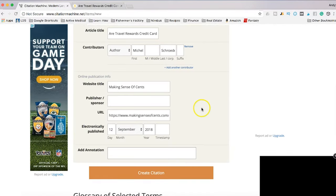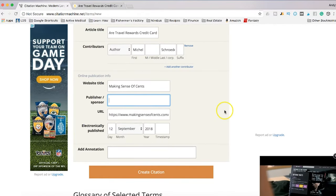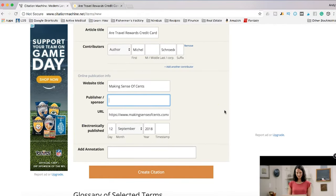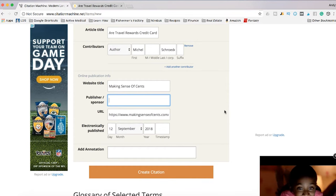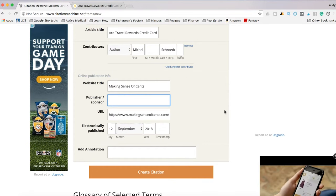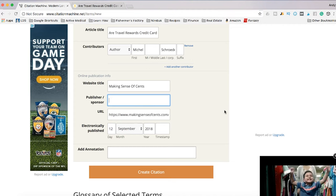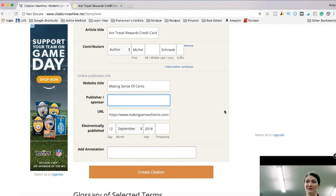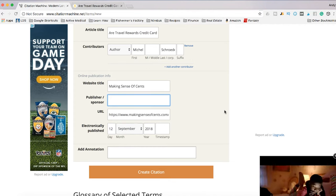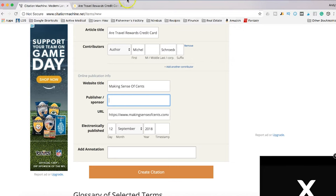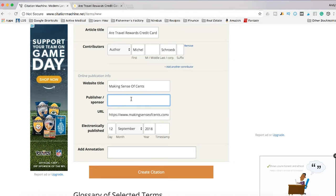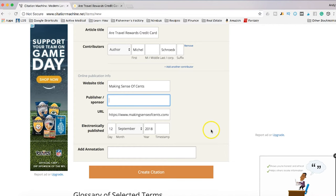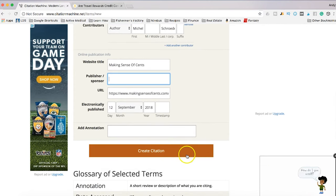So you got an author, got the title, publisher or sponsor. If you're on a big conglomerate blogging or website you could put in the name of the website like Mashable or Huffington Post or something like that. But for a blog like this you probably don't need to put in a publisher or sponsor. I could probably put in her name again if I wanted to, but I'm just going to leave it blank. So we've got everything else ready. All you're going to do is click create citation.